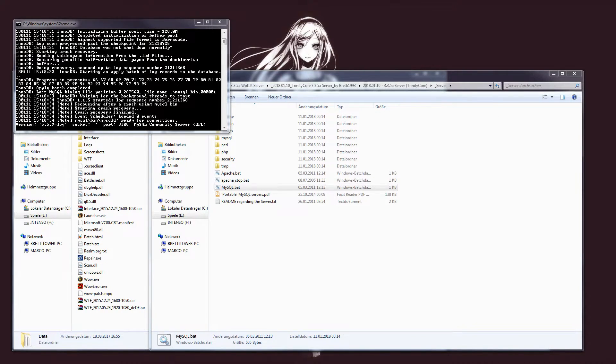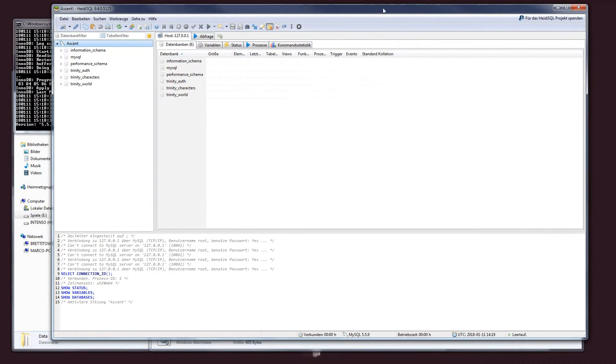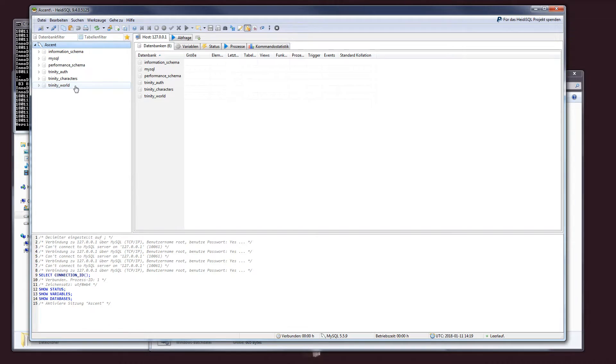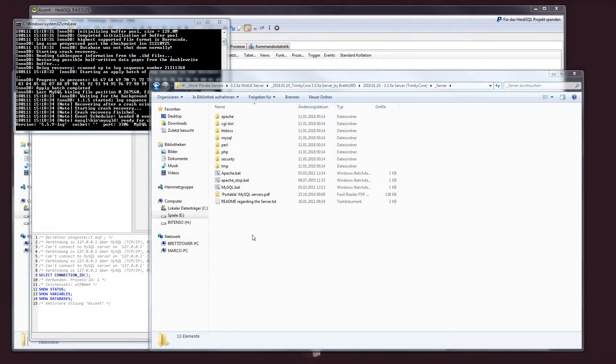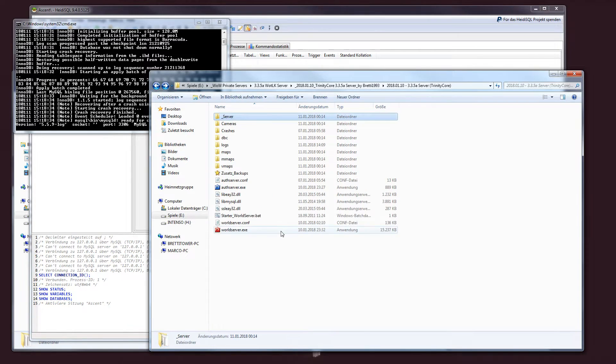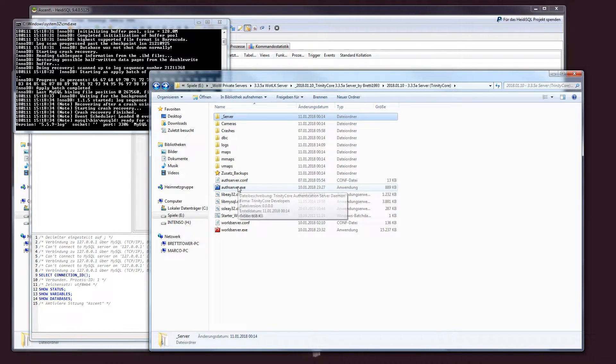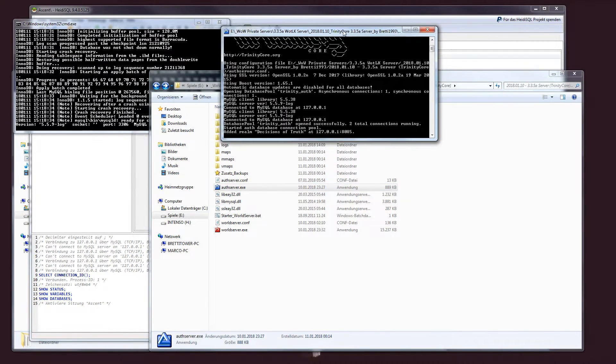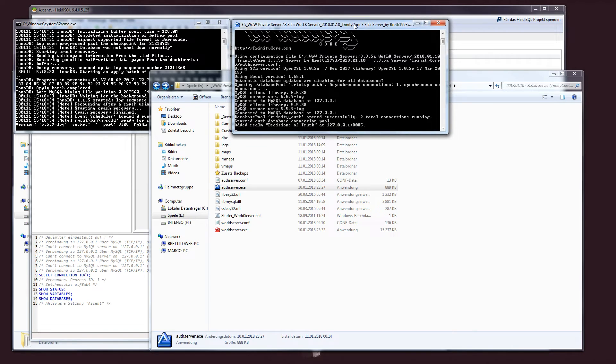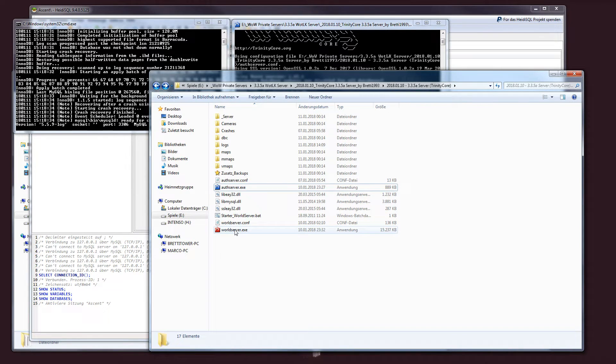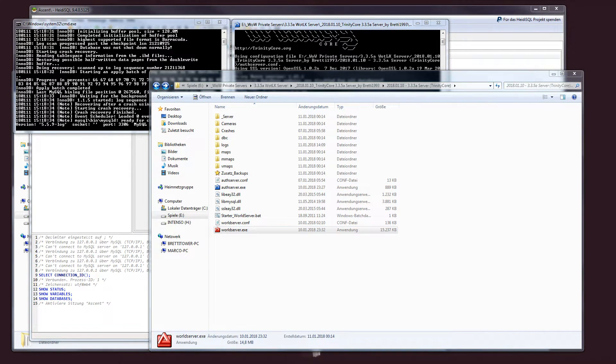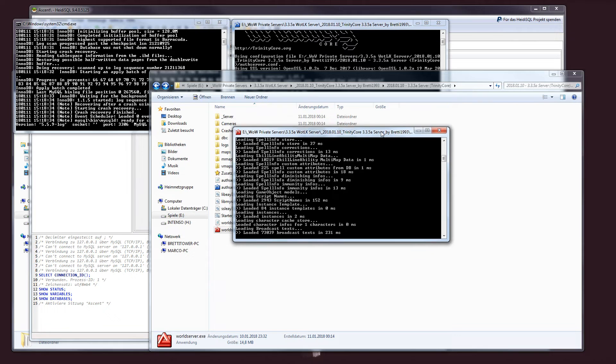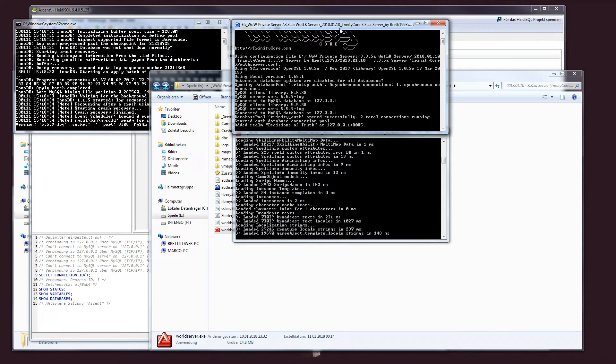You could open up HeidiSQL like this. And if you're inside here, you could always manage and change stuff on the database. If you've done that properly, head back once and now we can start the off-server accent, which will start the login server, as well as the world-server accent, which will start the game server.